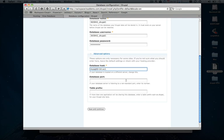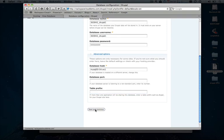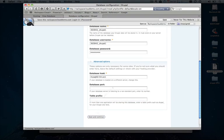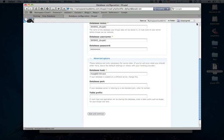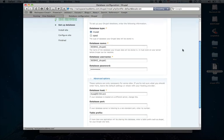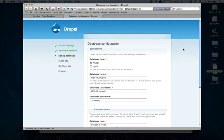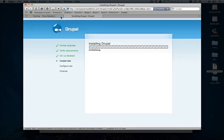And one last step here under advanced options is we need to update the database hostname to point to the MySQL cluster that our database is hosted on. So we'll grab that, paste it in here. Database support, you can just leave it as the default. And then table prefix, you can set that if you need to. Go ahead and continue.